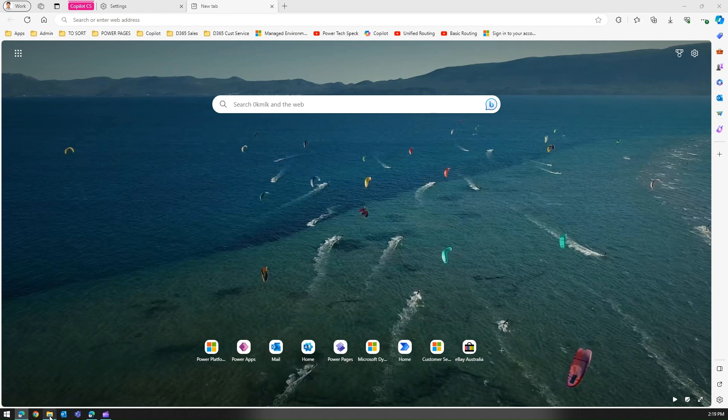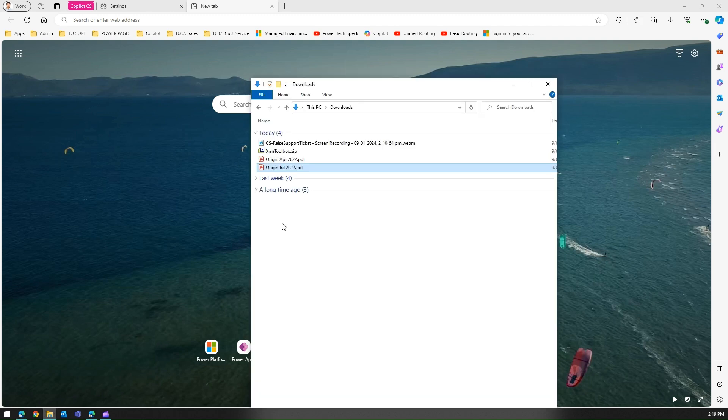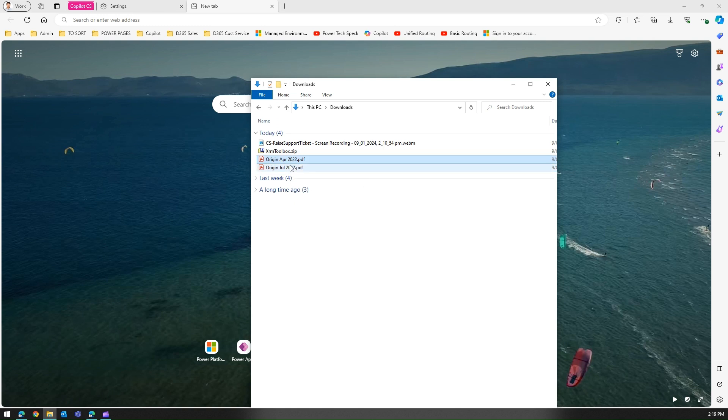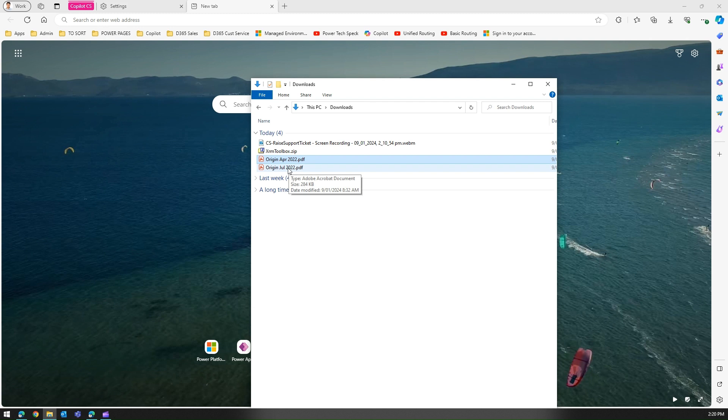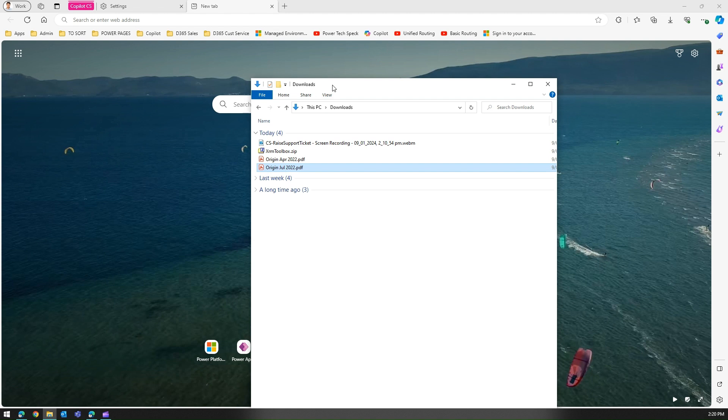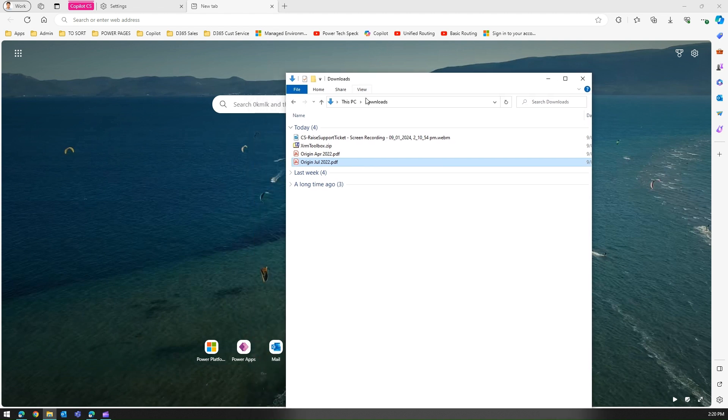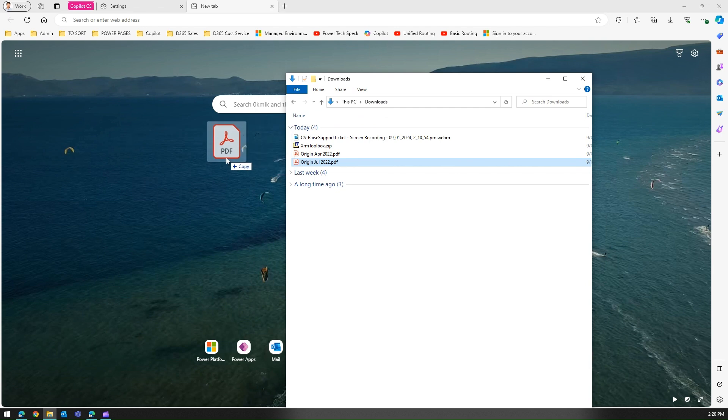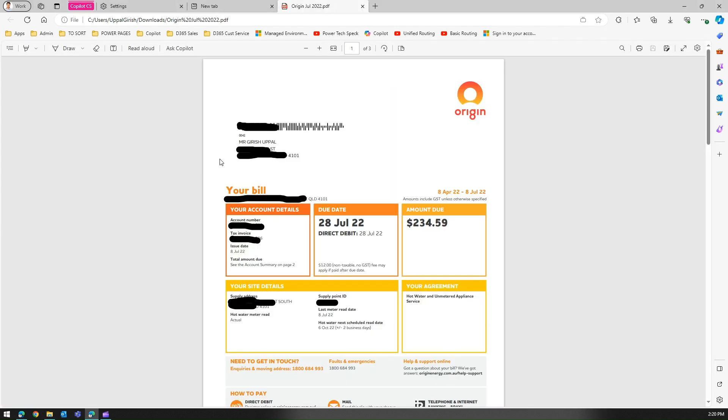I have a couple of documents - a hot water bill for July month and April month. So what I'm going to do is once I open Edge, I will go into my folder and I will just drag this file. So July month file I will just drag it and it will open the file.